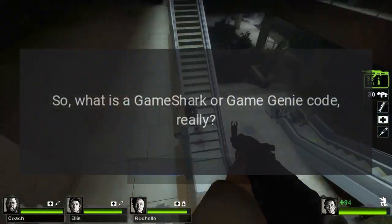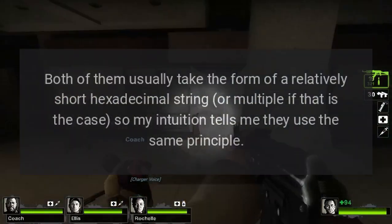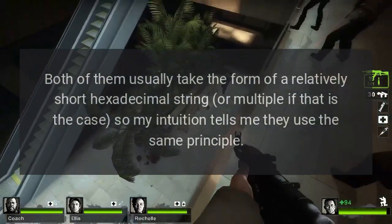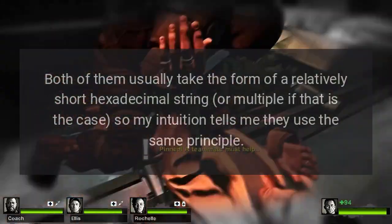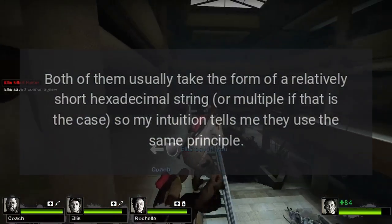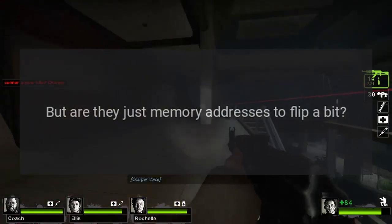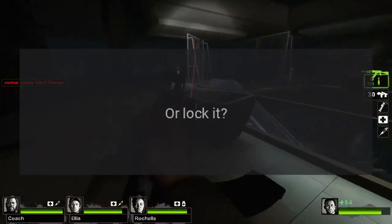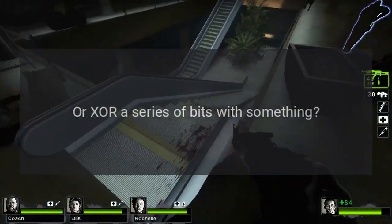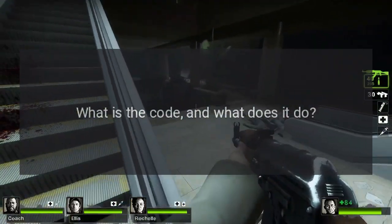So, what is a GameShark or Game Genie code, really? Both of them usually take the form of a relatively short hexadecimal string — or multiple strings if that is the case — so my intuition tells me they use the same principle. But are they just memory addresses to flip a bit, or lock it, or XOR a series of bits with something? What is the code, and what does it do?